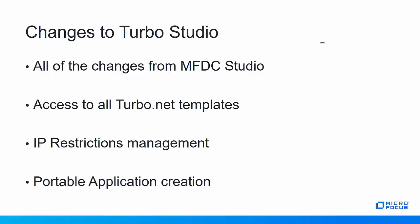In the Turbo version of Studio, there are some additional changes. Of course, you get all of the changes with Micro Focus Desktop Container Studio. But you also have access to all of the Turbo.net templates. So everything you see on Turbo.net can be accessed as a template through Studio.